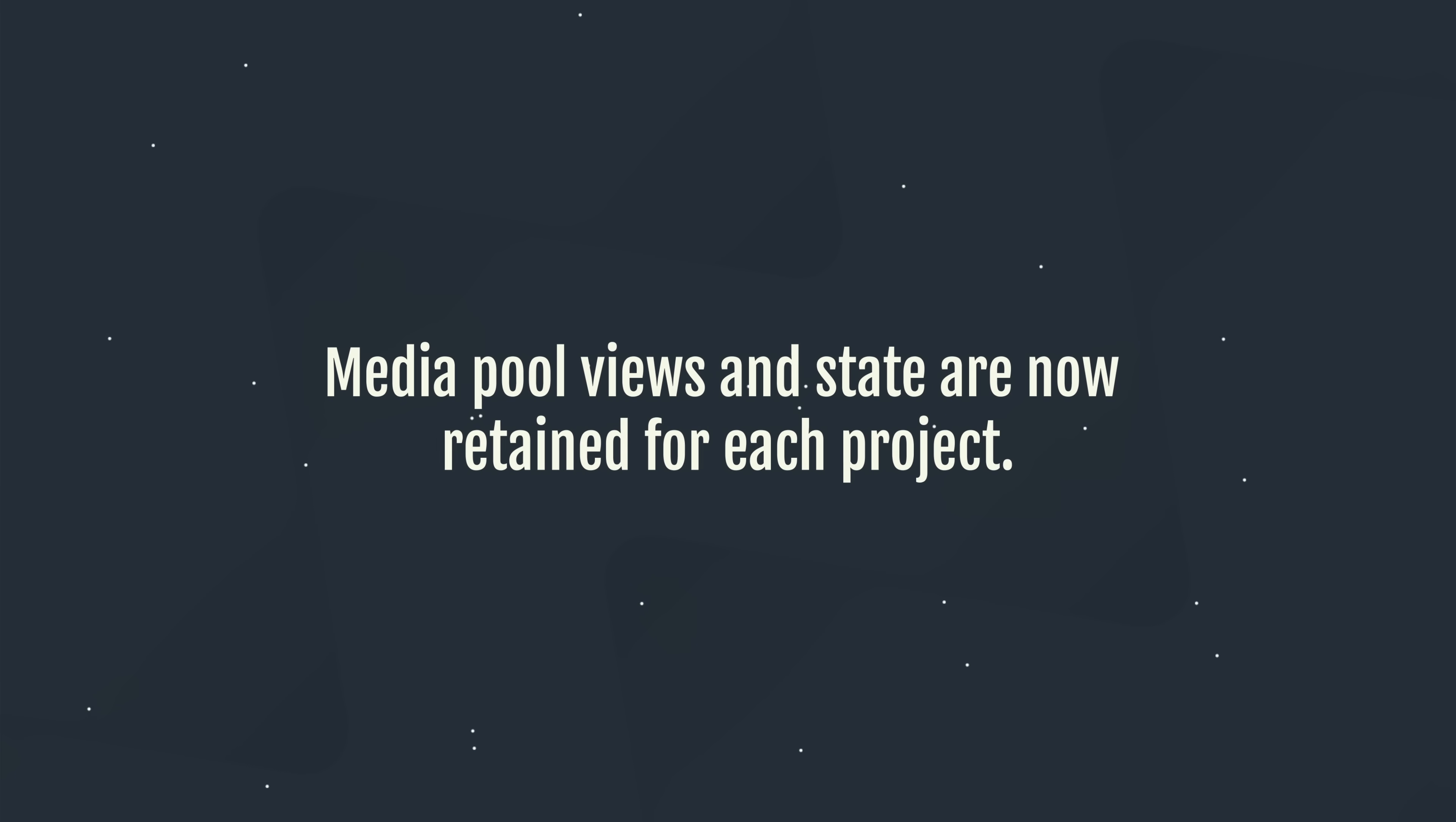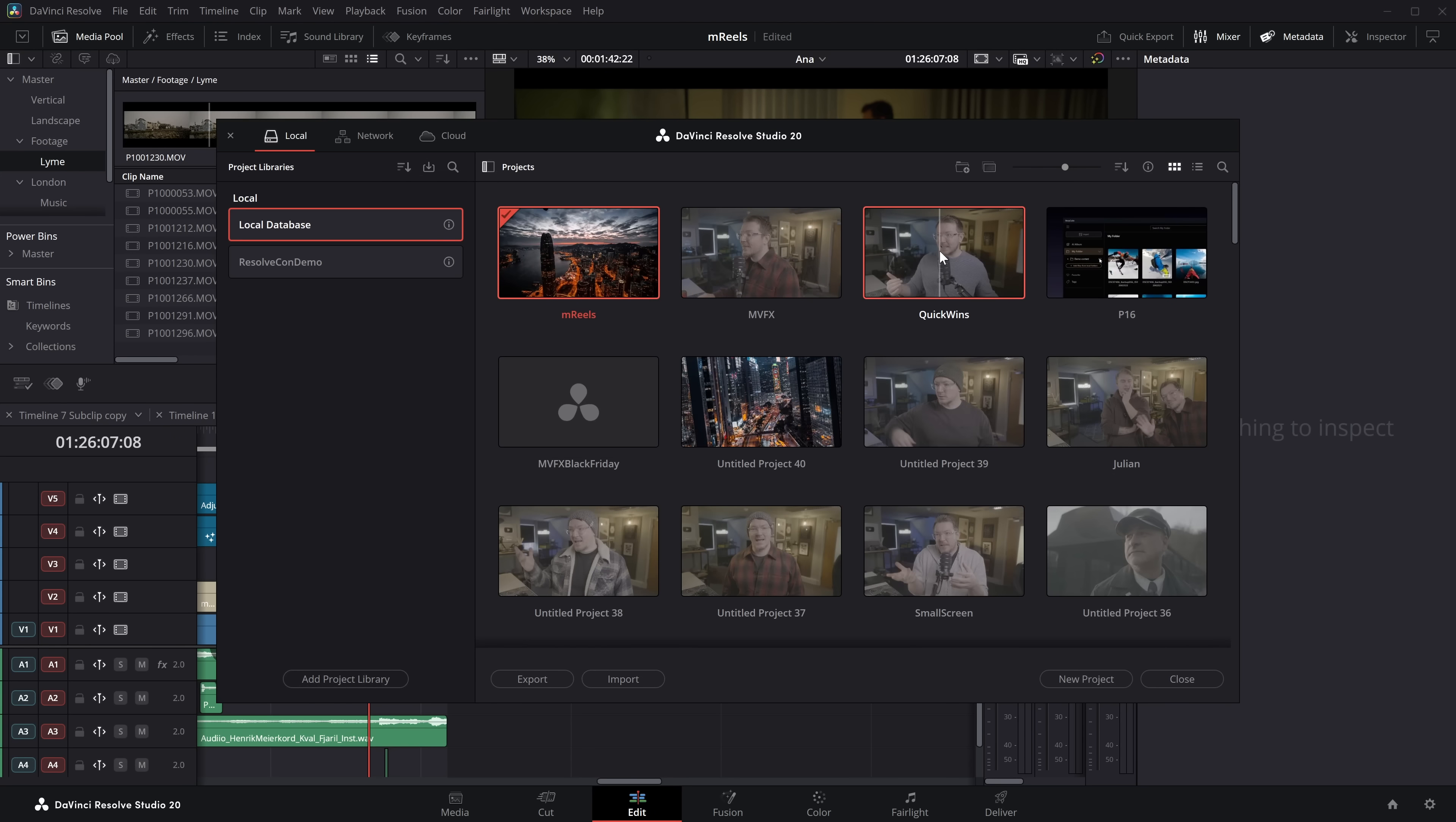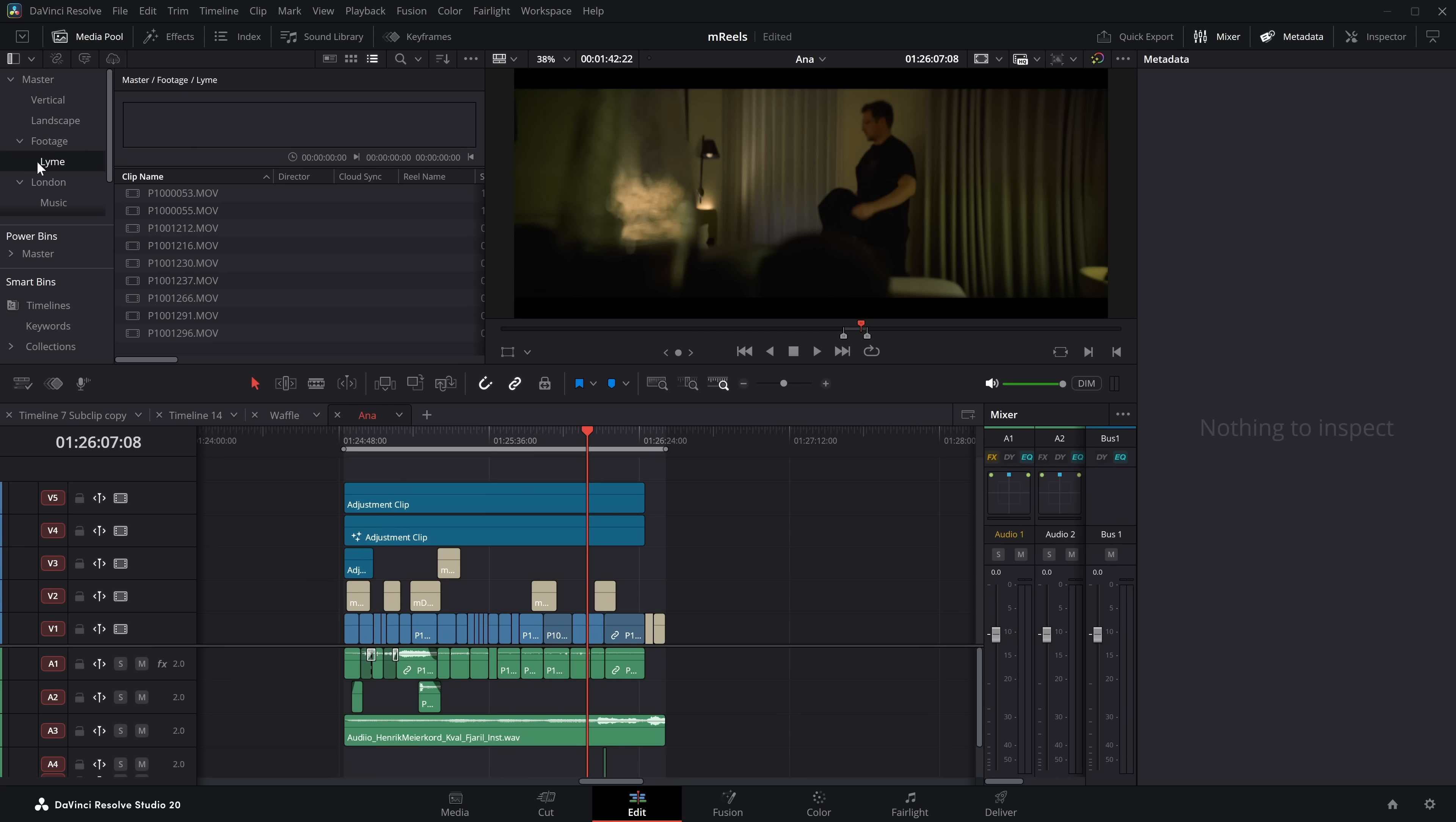Media pool views and state are retained for each project. Relatively simple thing, but quite handy. Although I must admit, I've never noticed that it wasn't there, really. But now it is there. I guess it's beneficial. And it basically just means that anything you do to the media pool, the way that you organize it, if you close it and then come back, that's how it will remain. So in this project, let's expand footage and click on Lime. Now we're in this Lime bin, this Lime folder. If we were to go to a different project and then just go back to that one, it will automatically jump us back to this Lime bin, this Lime project. So it just remembers where you were. So you can jump back and forth or even come out of DaVinci Resolve and come back in and you'll still be in the bin looking at the footage you probably want to be looking at, potentially.